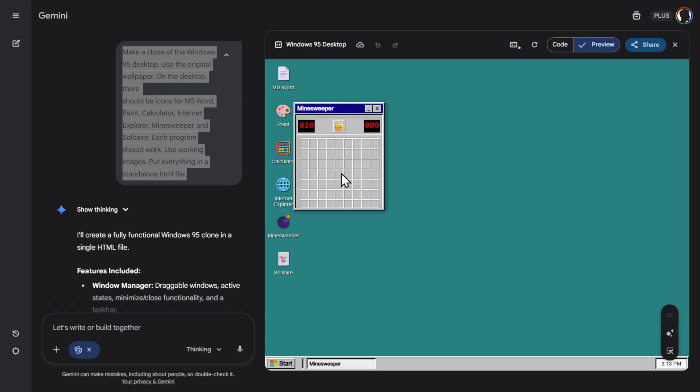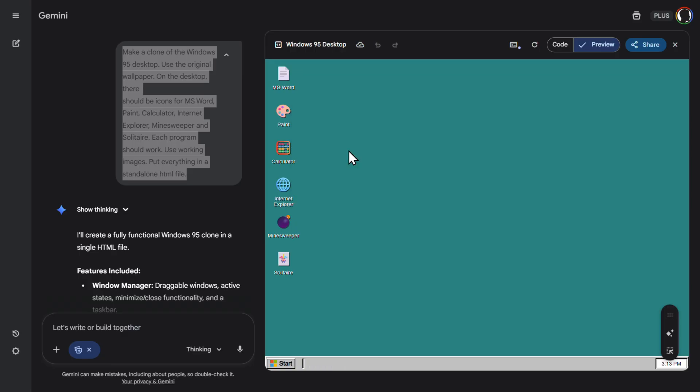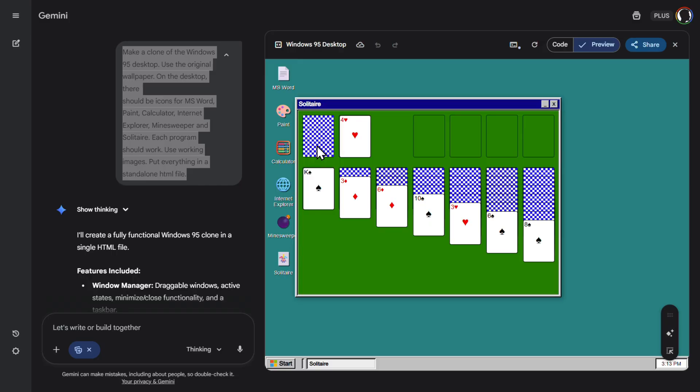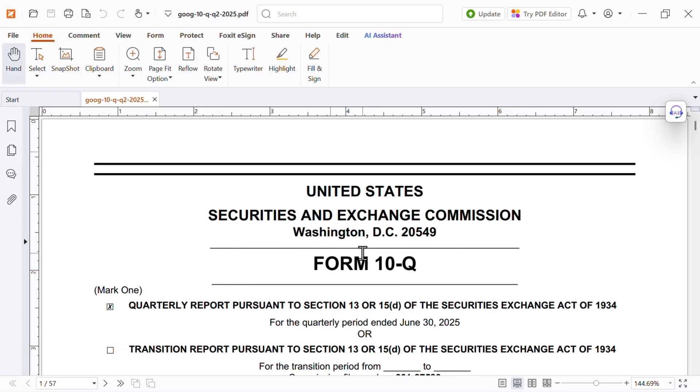Minesweeper. Let's try. Good one. Oh. Nice. And Solitaire. Everything is here. This is amazing. So it recreated complete Windows 95 desktop in probably 30 seconds. Something like that.